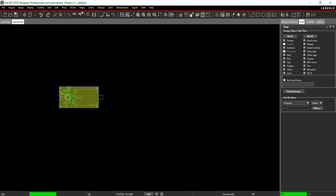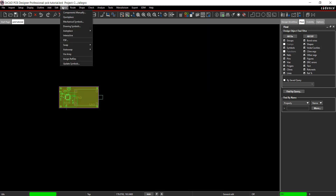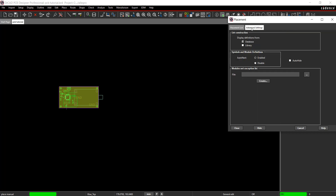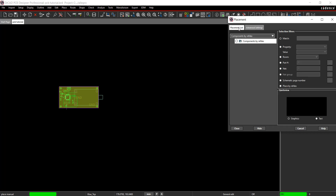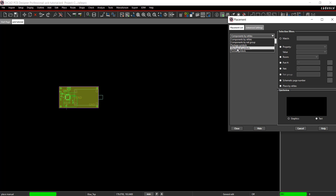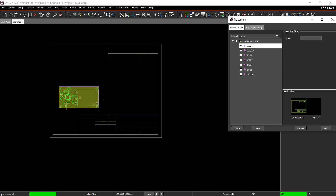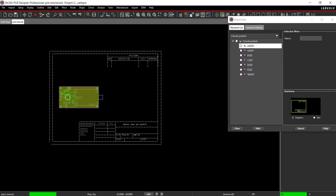Place the title block for the fabrication and assembly drawings next. Select Place Component Manually from the menu. In the Advanced Settings tab, select Library. Choose Format Symbols from the drop-down and select A Size Horizontal. Click to place the title block and close the placement window.